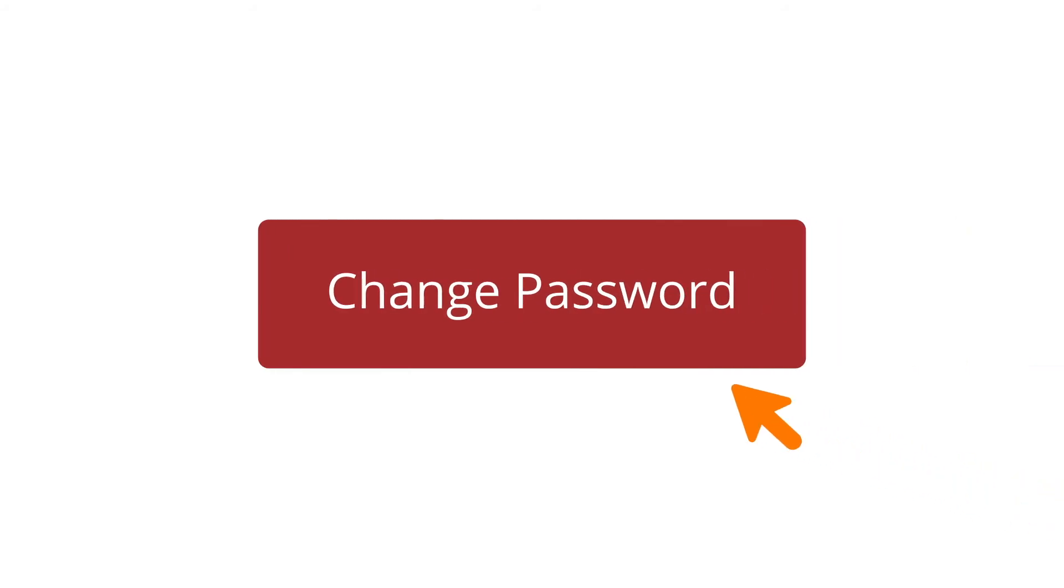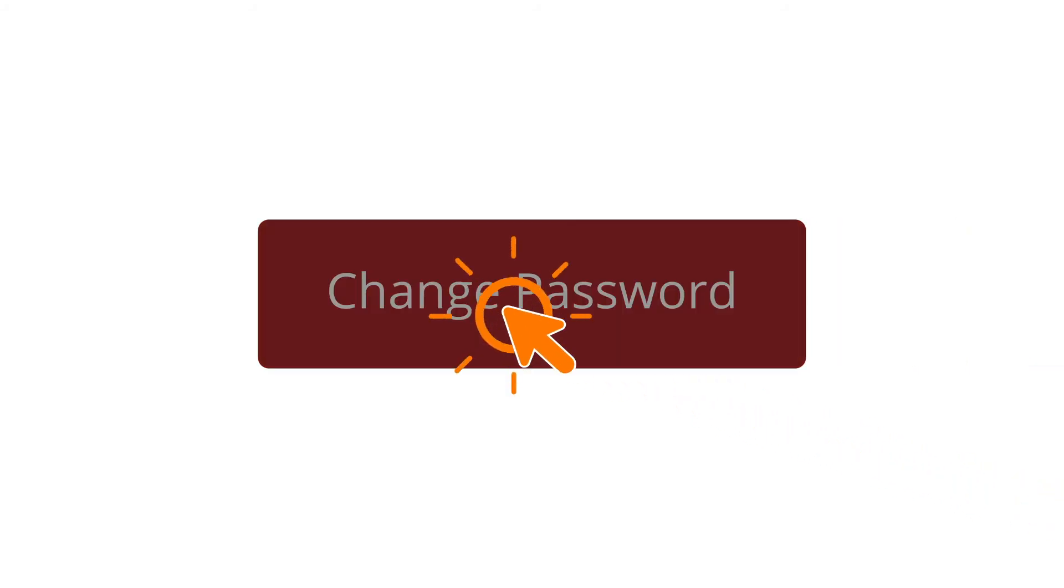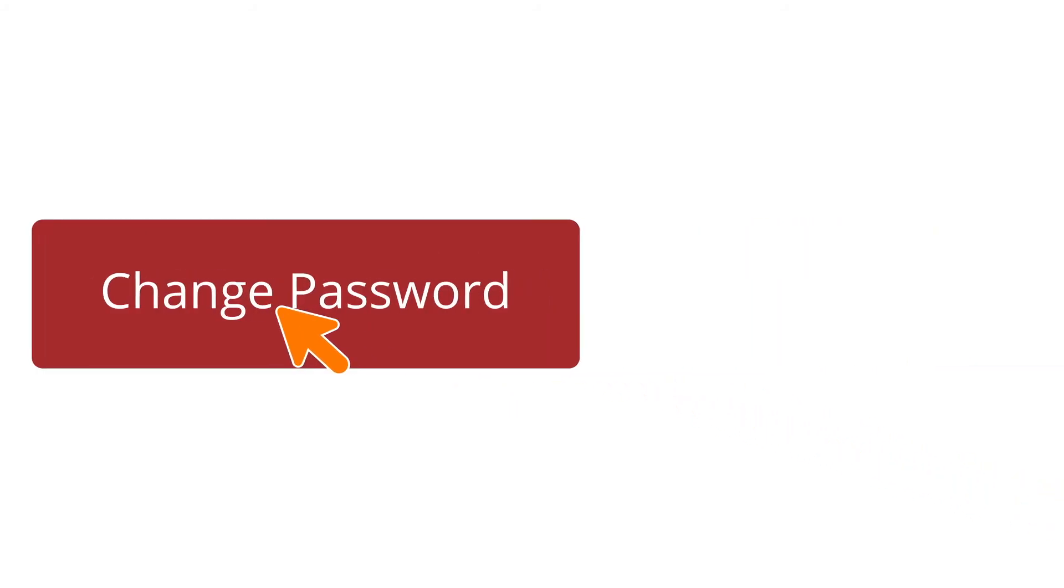Change your password or login ID at any time. To change your password, click the Change Password button.